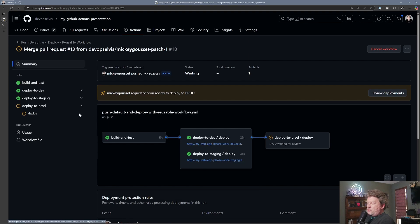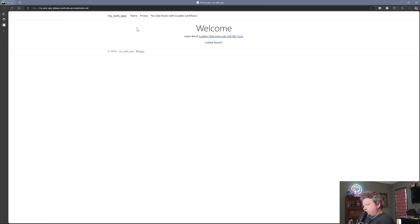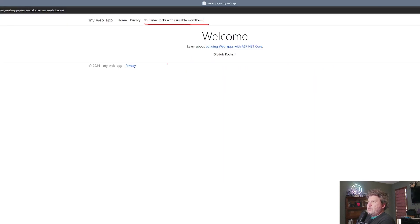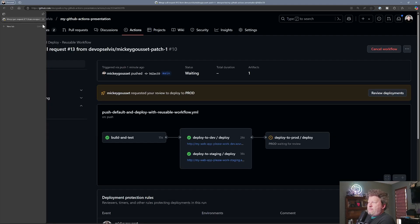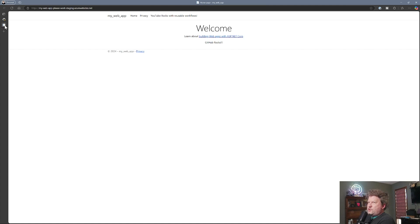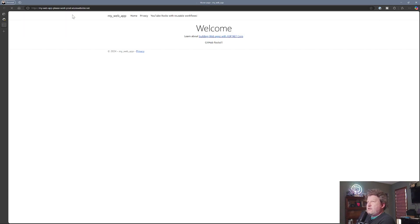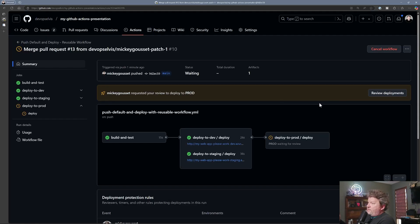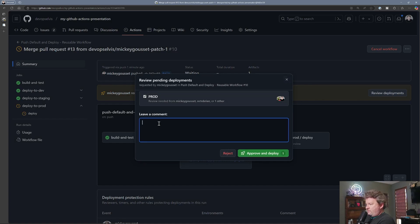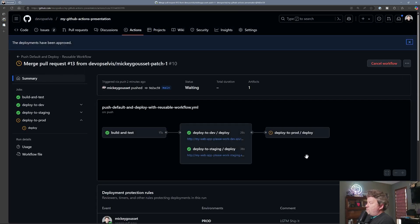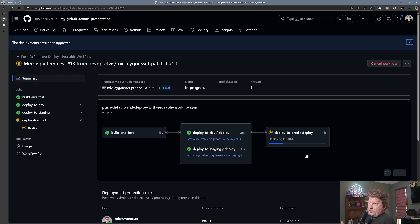And of course, if we go to the staging or the dev URL, you can see 'YouTube rocks with the reusable workflows.' If we go to staging, it also shows 'YouTube rocks with the reusable workflows.' But if we go to prod, because we haven't deployed there yet, it just says 'YouTube rocks.' We're waiting for an approval because we have a gate on our prod environment. So I'm going to approve this — 'looks good to me, ship it' — and the prod deployment will kick off and deploy to prod.